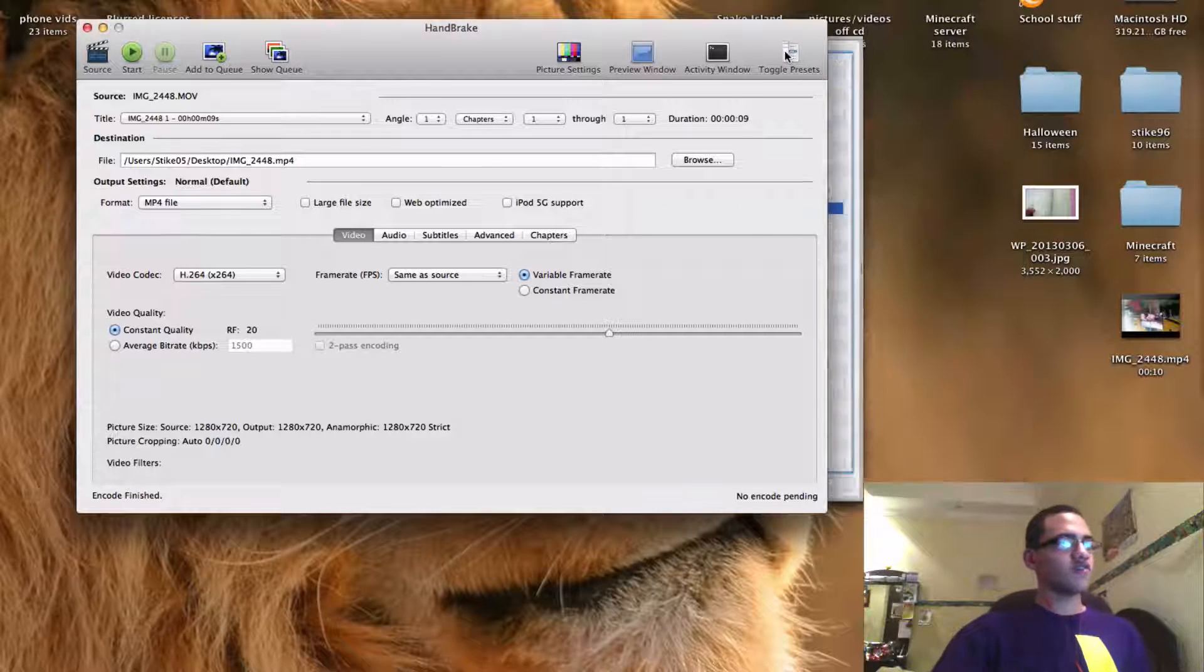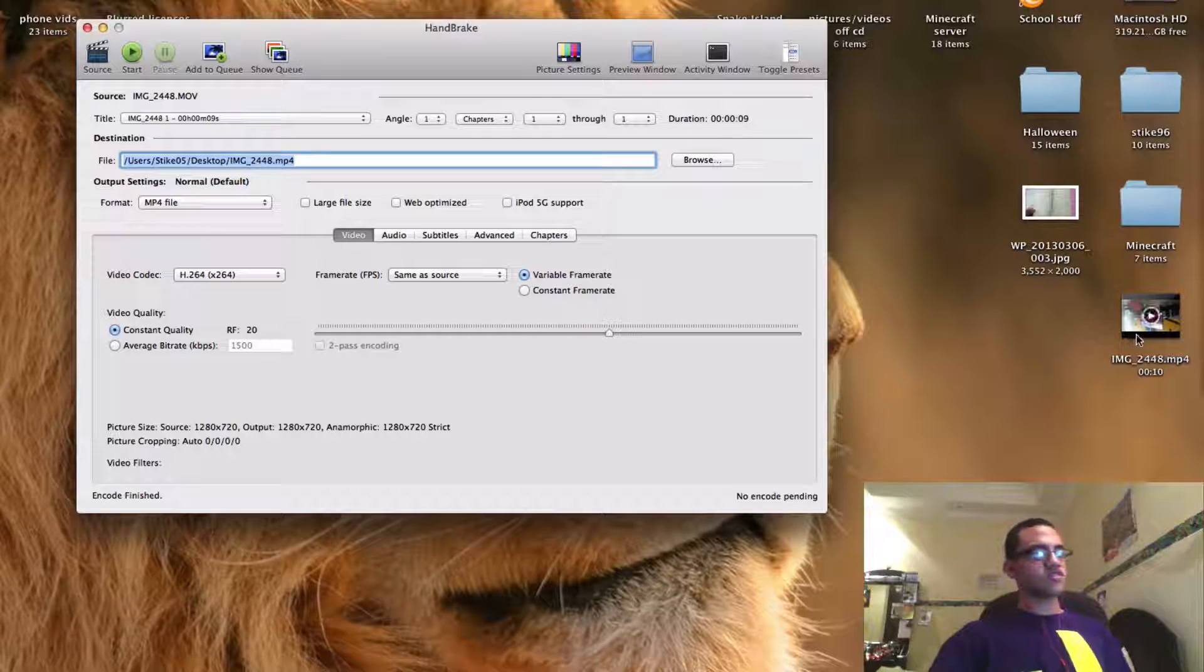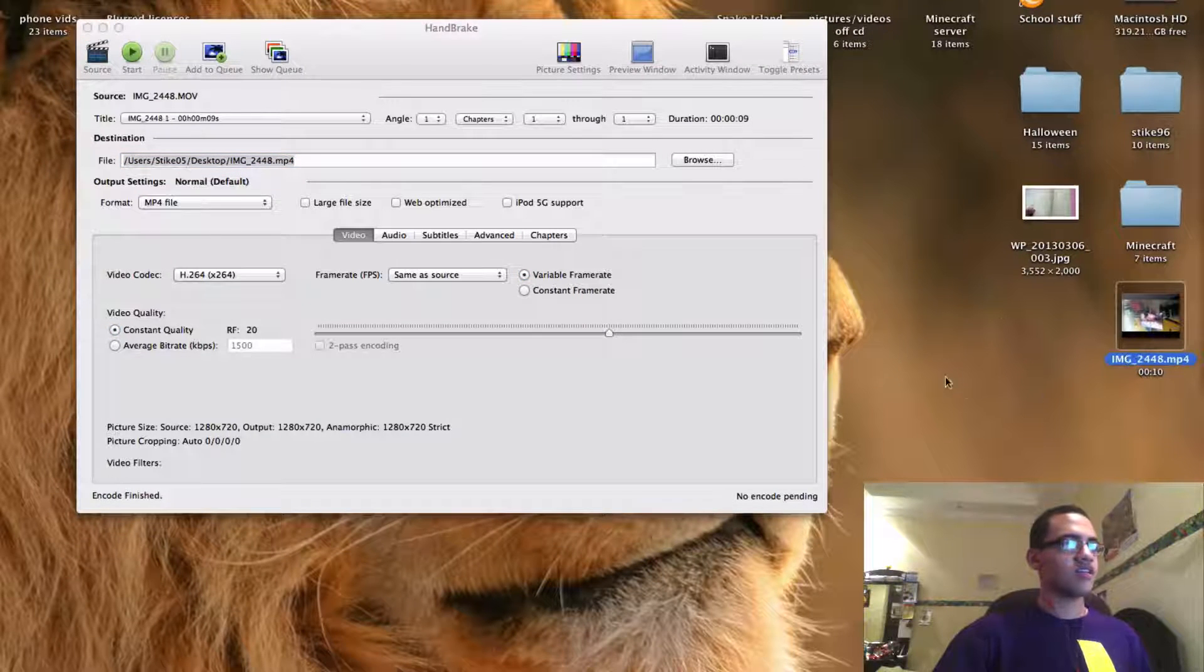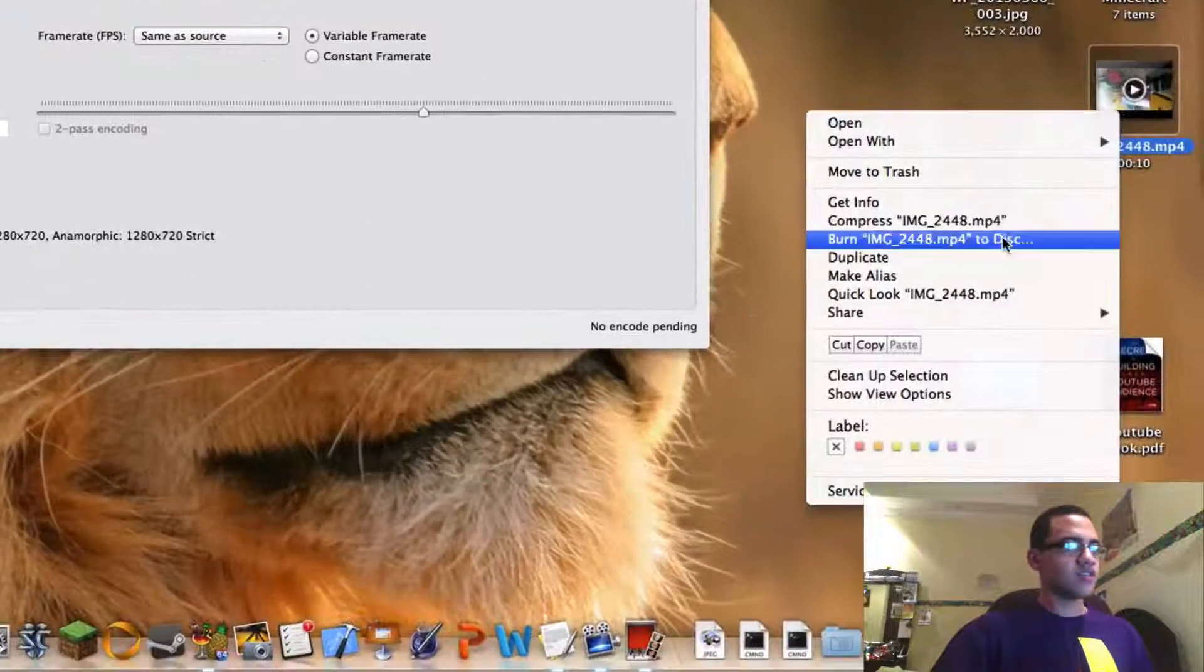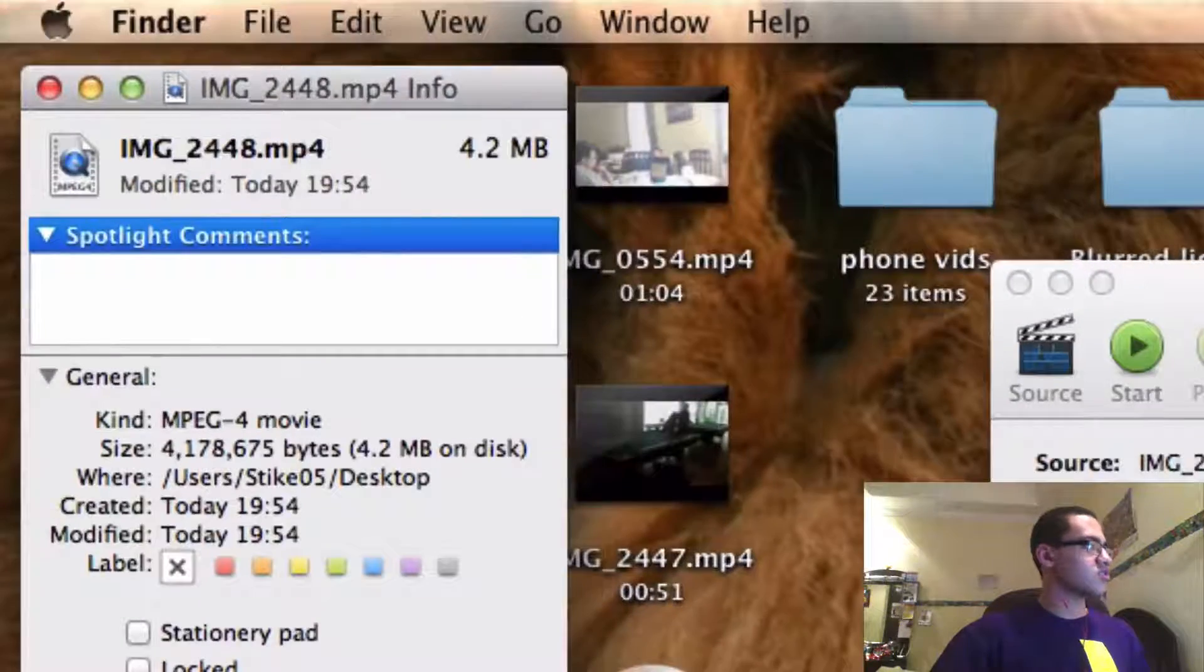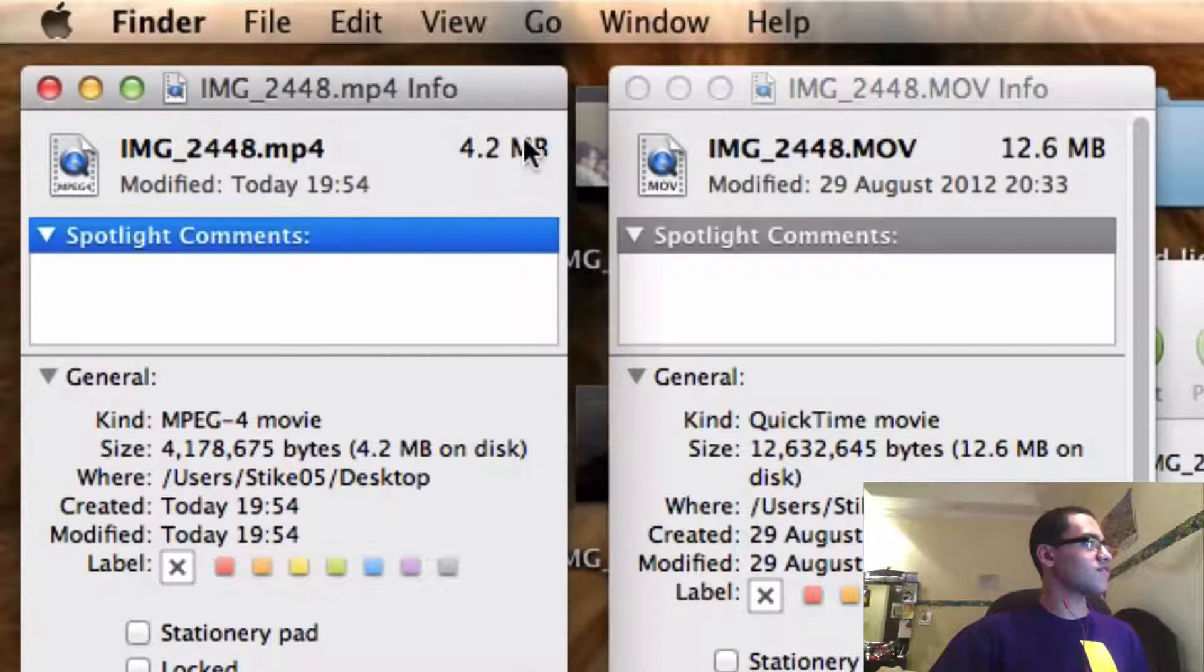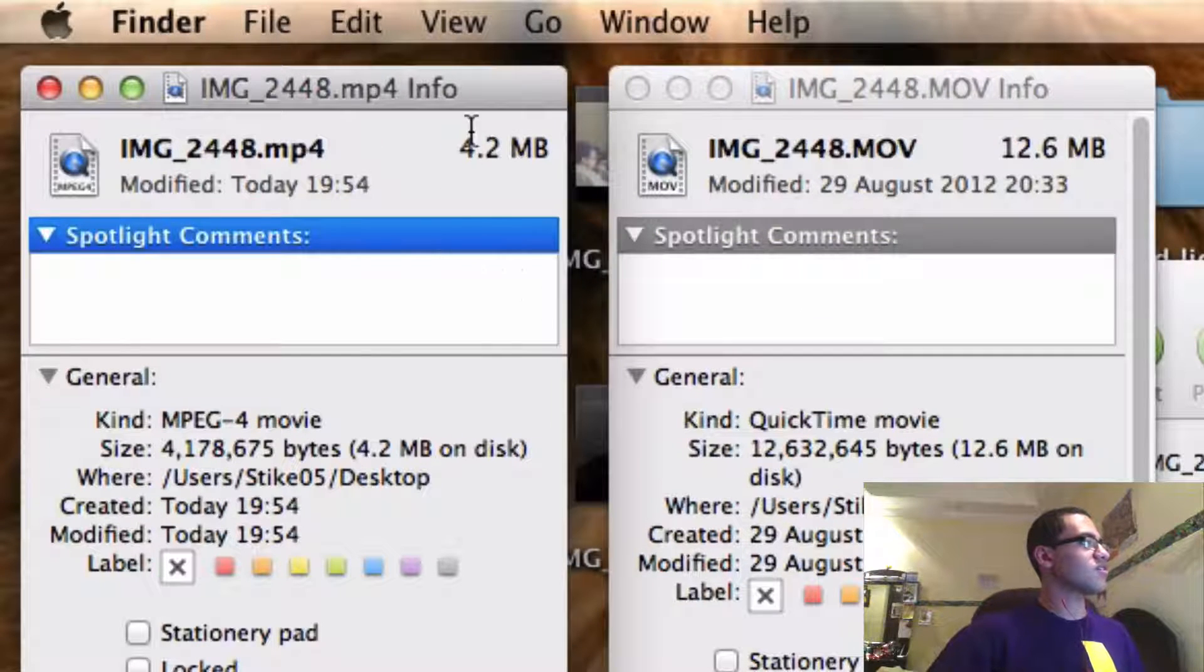And then to go and find the file again you just go to the destination and then you find it there. And if you look at the file size here just to show you .mlv compared to .mp4. This is the kind of file size difference for the same file.